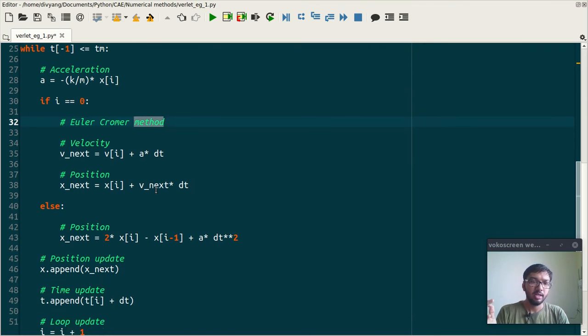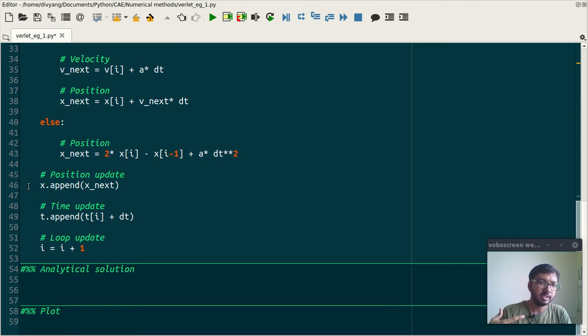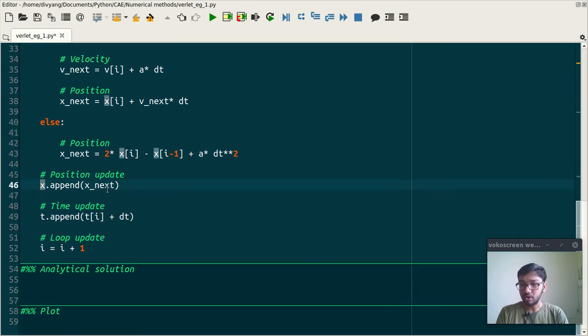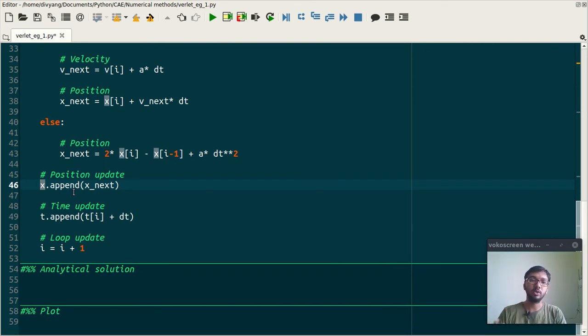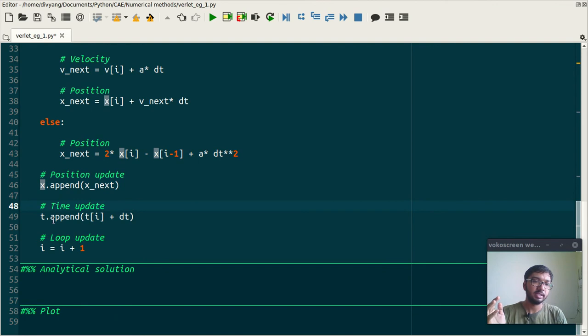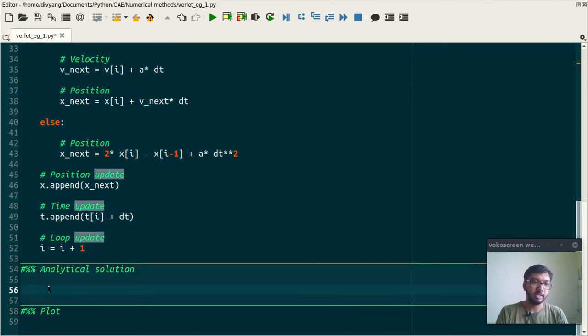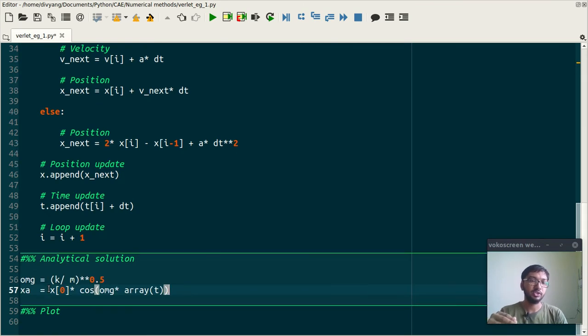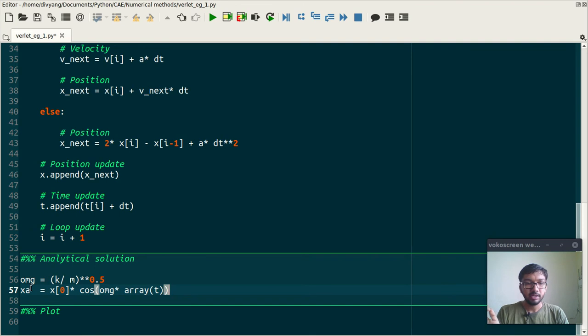And this x dot append generates list of trajectory, means a list of x coordinates. And time update will generate list of time. And next is analytical solution.